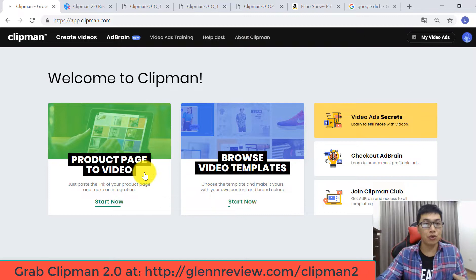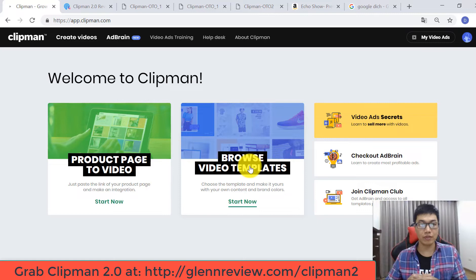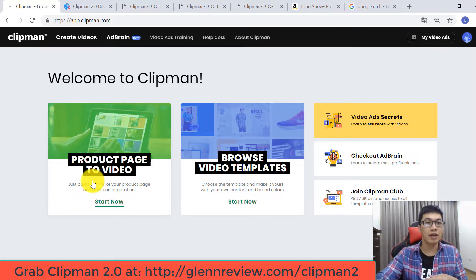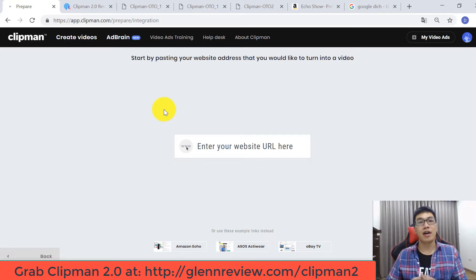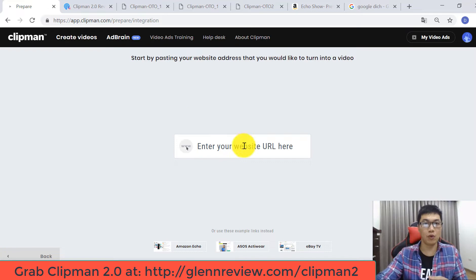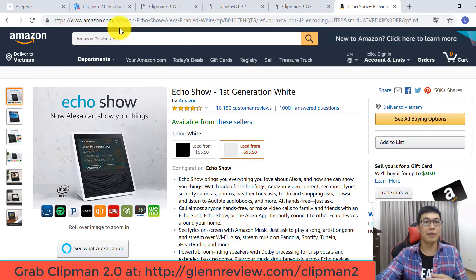These two ways are different: the first way uses your particular link from the internet, and the second way uses video templates inside Clipman where you insert your own content yourself. Now using the first way to make an example, I click 'Start Now.' For this way you have to go through some steps — the first step is to put your website URL. Today I have a demo URL using an Amazon website URL.